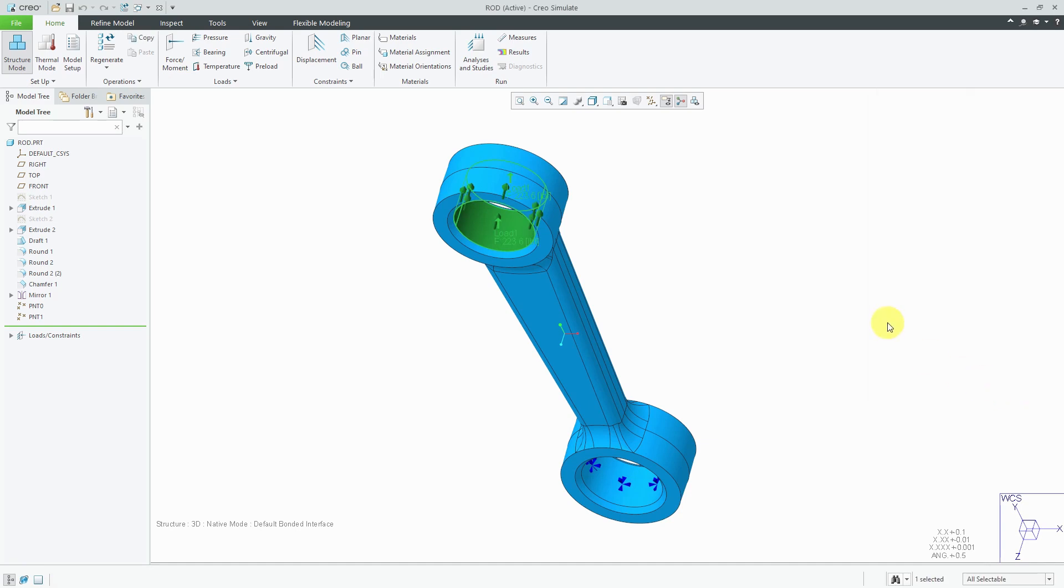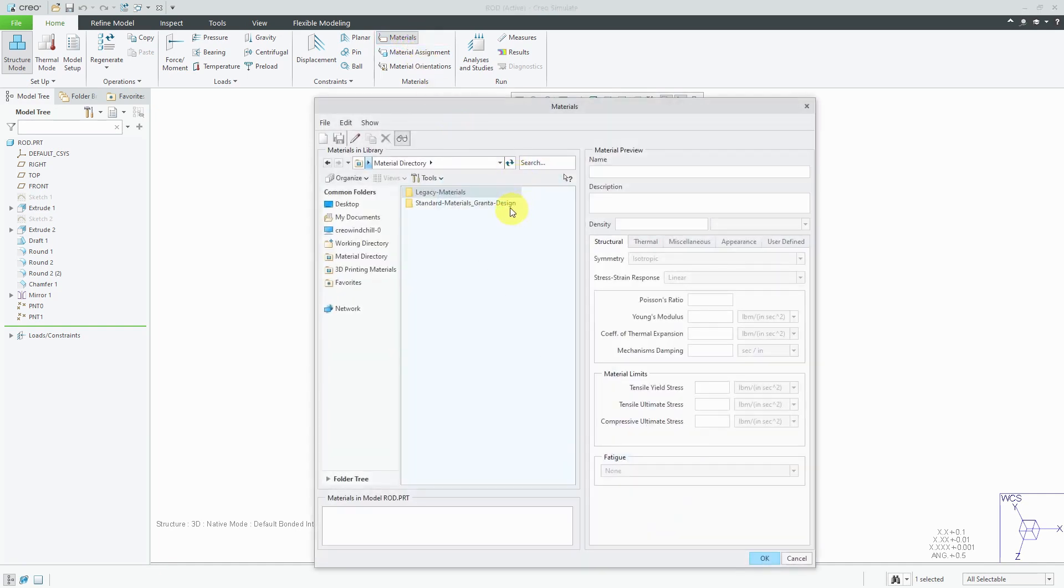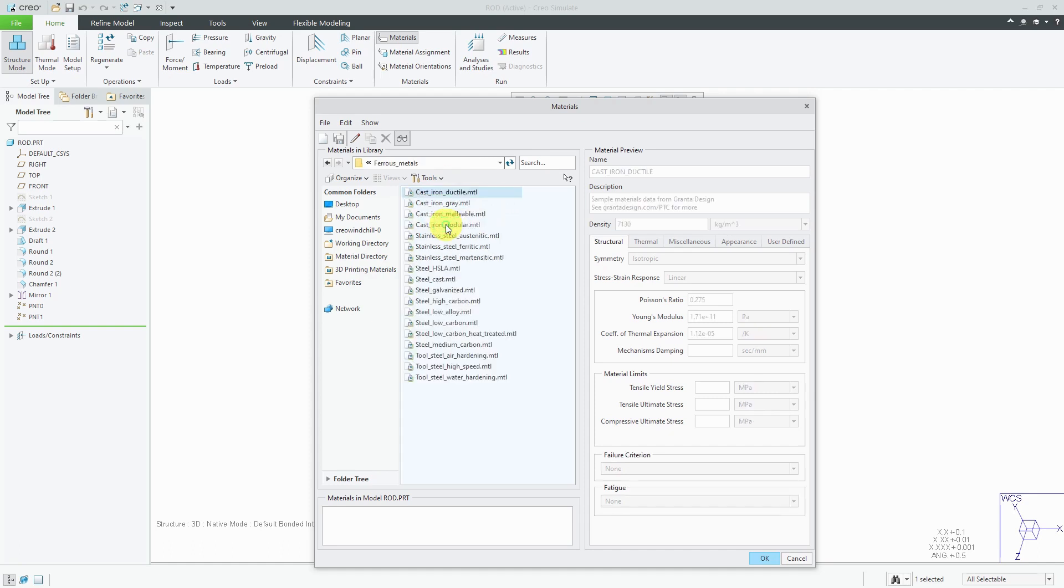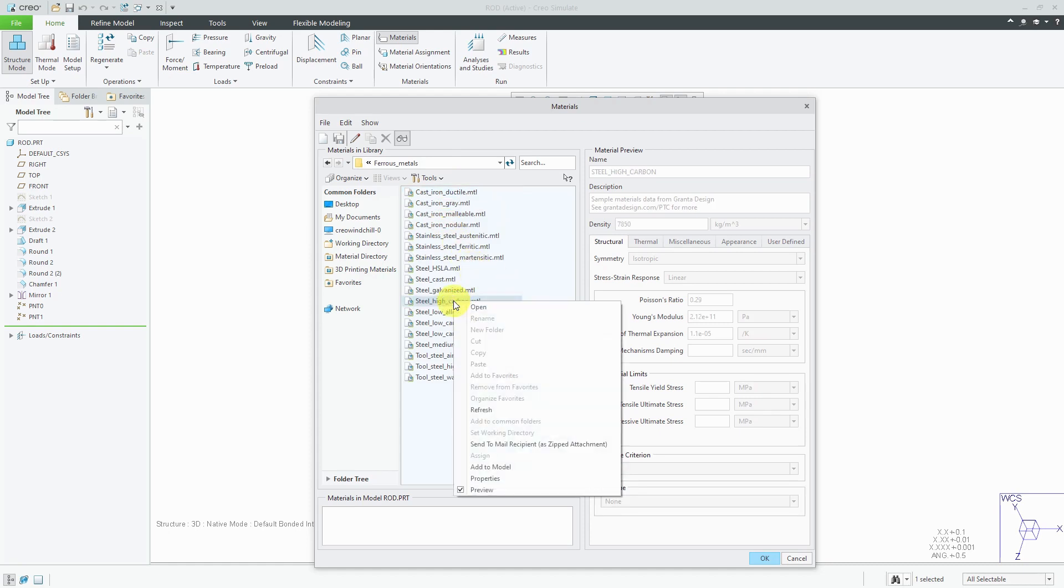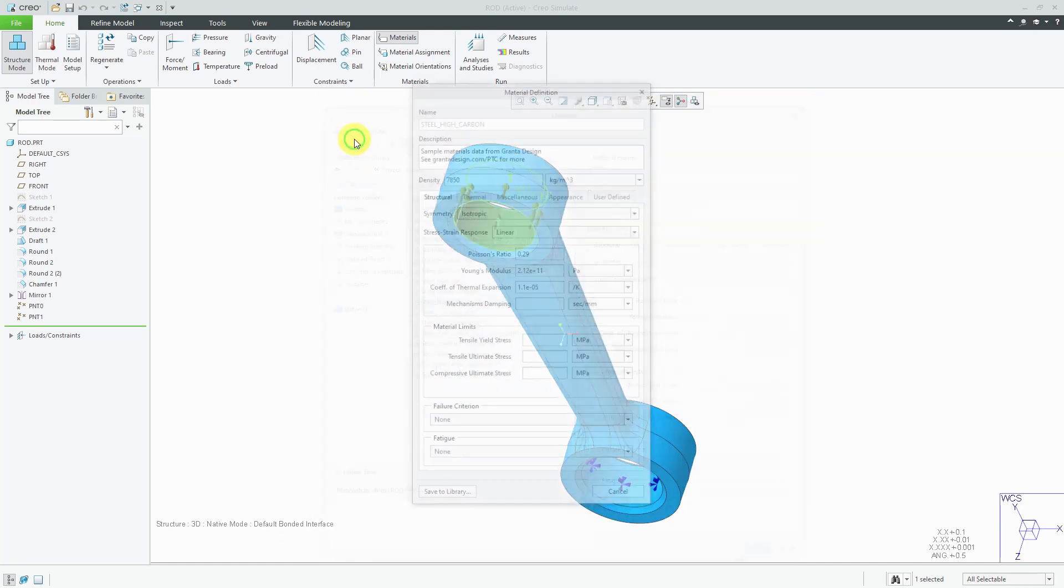I need to assign a material to my model. Before I do the material assignment, though, I'm going to make a tweak to the available materials. I'll go to my materials. Here we have the granted database that was provided in Creo Parametric 4.0. Let's go to the ferrous metals and I'll use a high carbon steel.